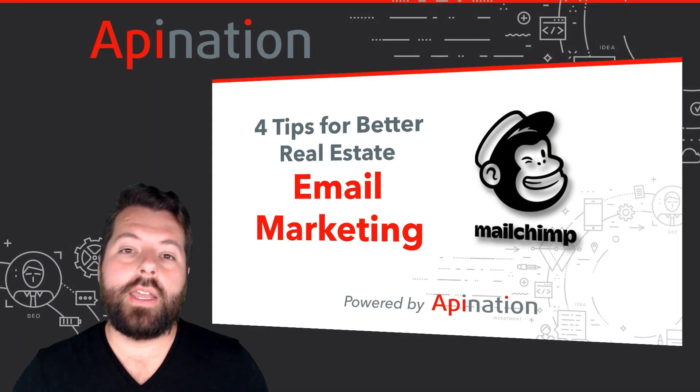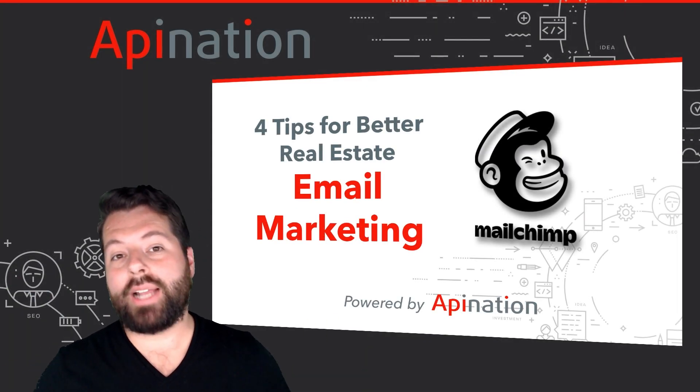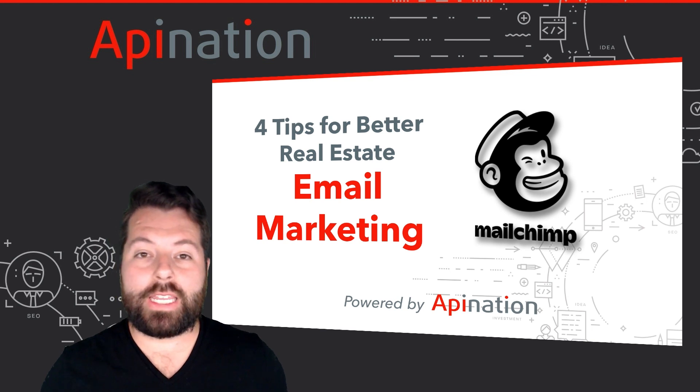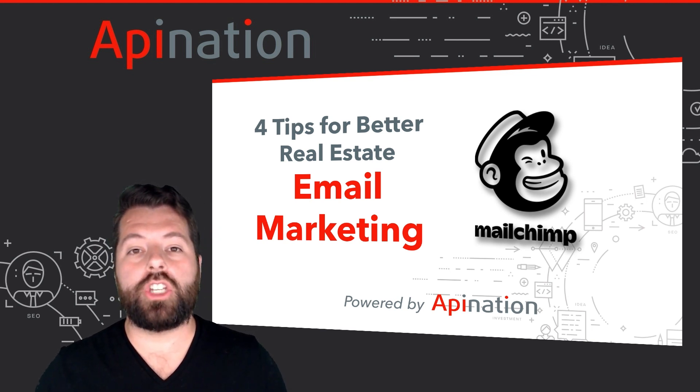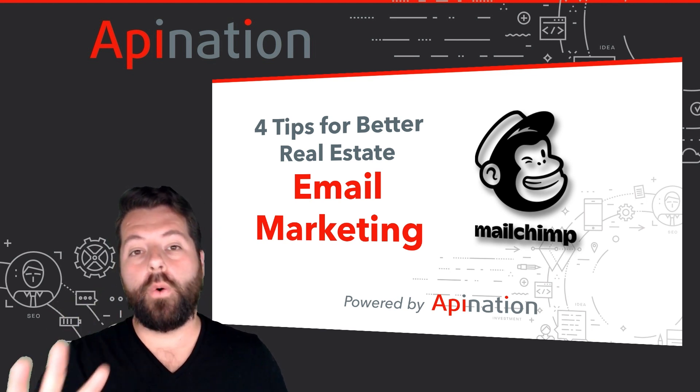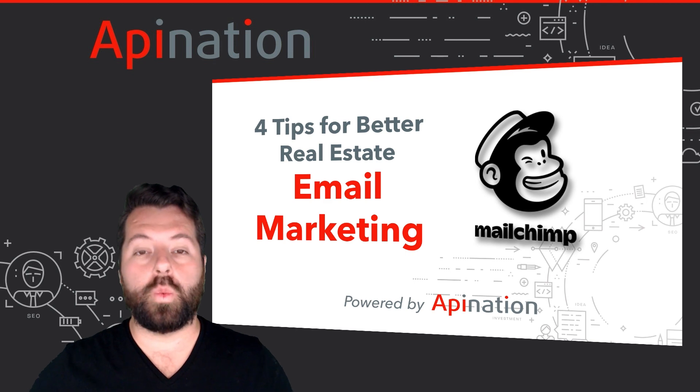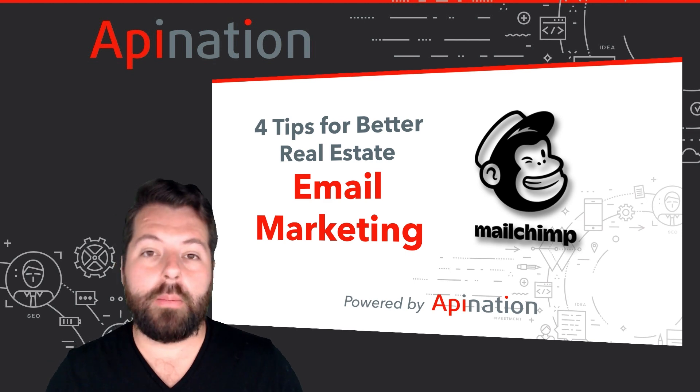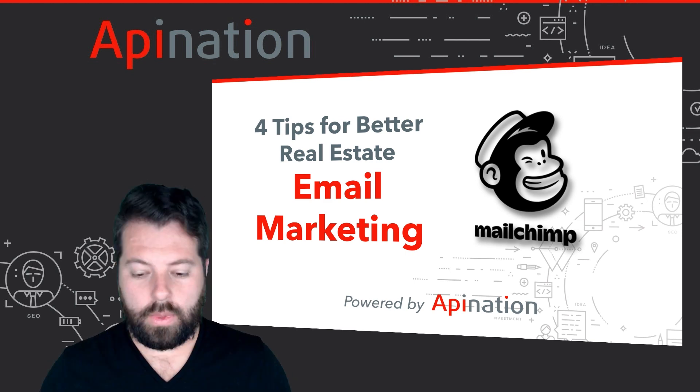Hey, it's Gabe with API Nation. Today we're going to talk about best practices for email marketing. Specifically, I'm going to share with you four tips that's going to take your real estate email marketing to the next level.